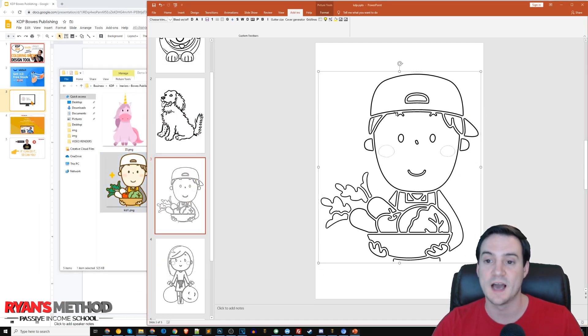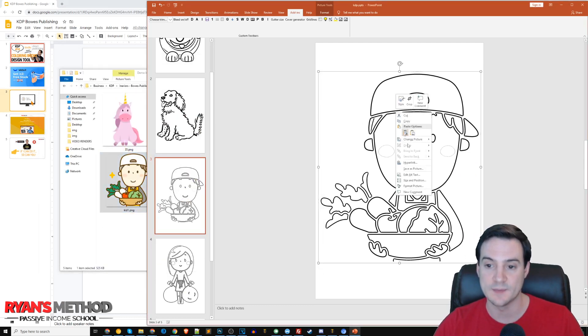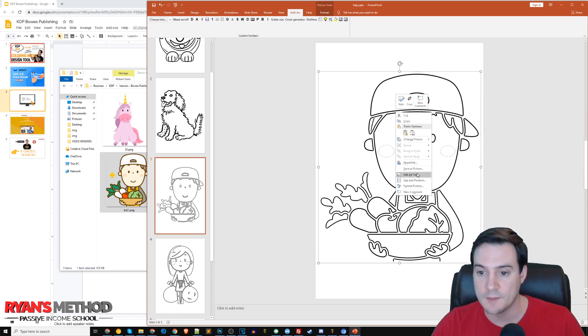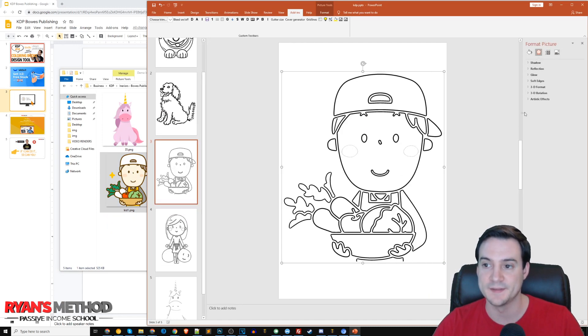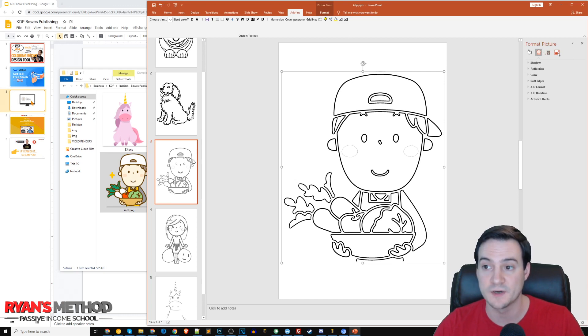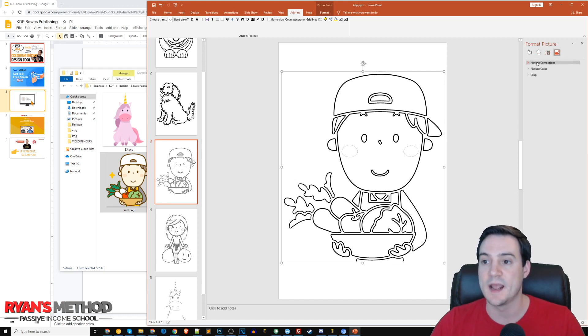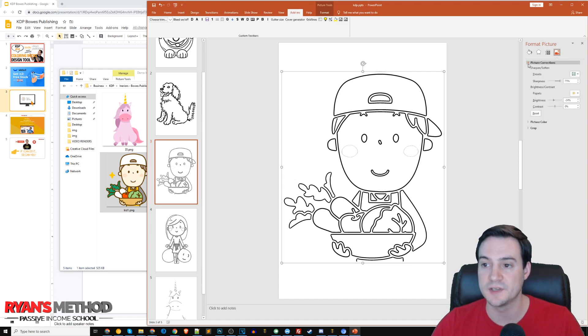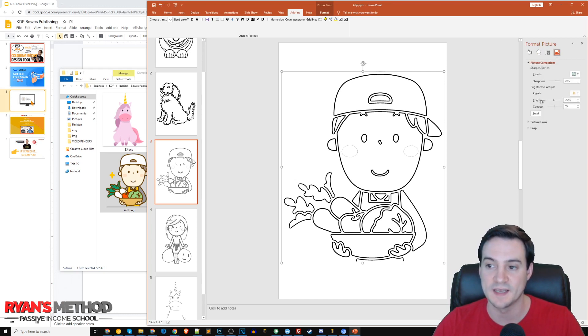We can make those lines a little bit thicker and make this look better for our coloring book purpose. I'm going to right-click the image in PowerPoint, go to format picture. This sidebar pops up and I'll click on the graphic icon.